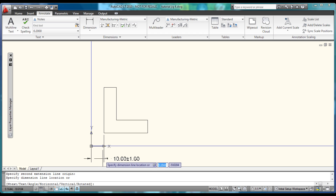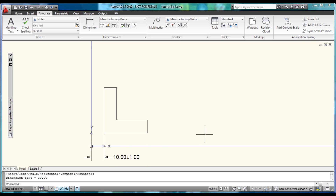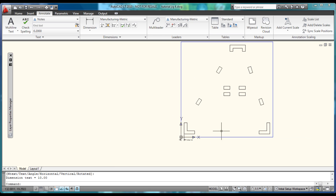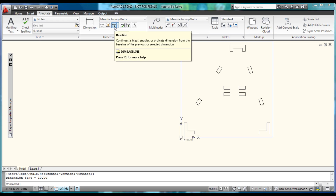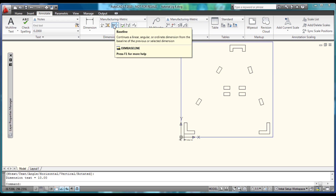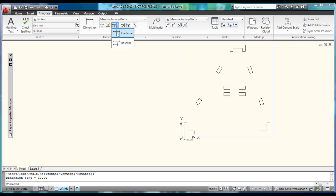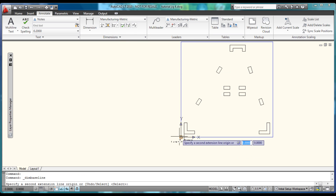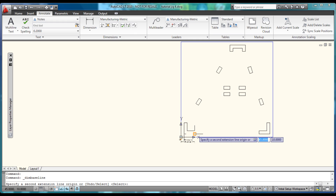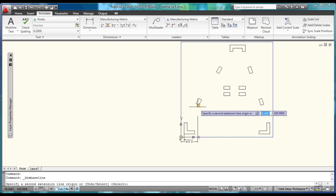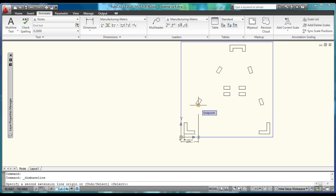Choose Linear Dimension, select our endpoint here, and select an endpoint right here to place it. Now we can use one of the other options called Baseline — you also have Continue. The Baseline will start every dimension from this base corner and automatically staggers them.